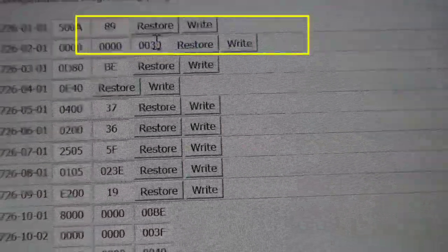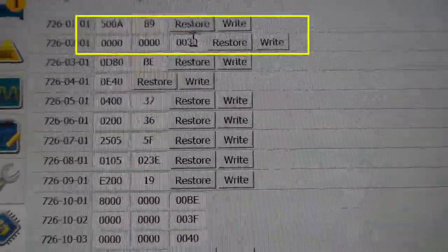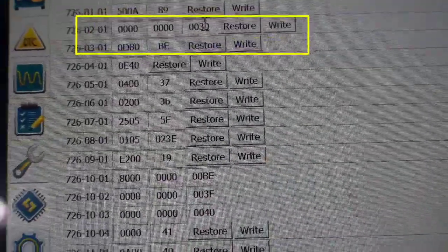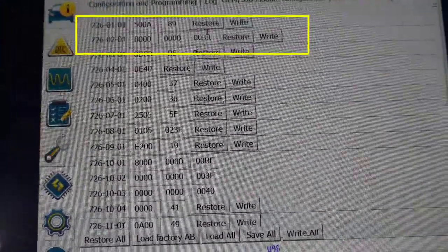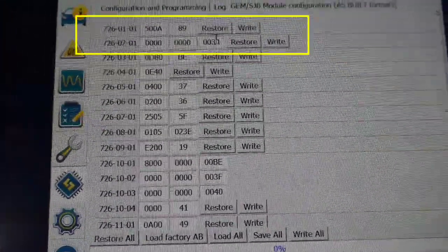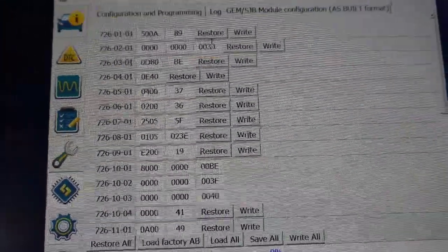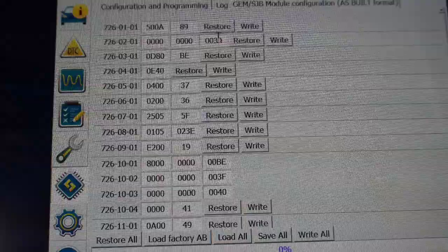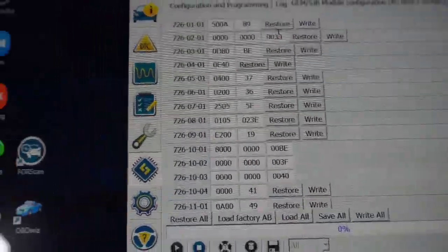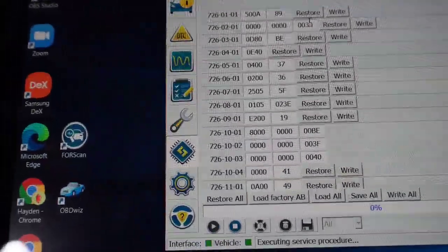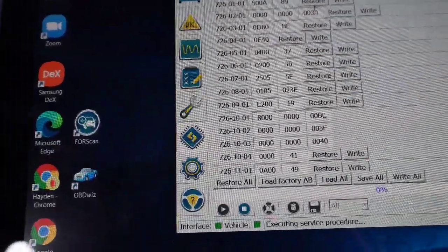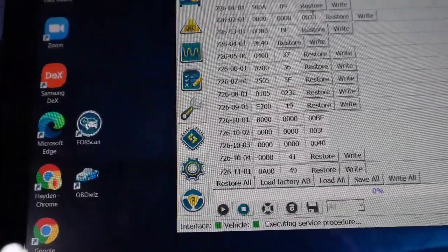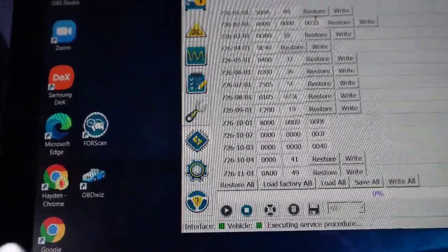726-02-01, this is an 08 to 10 Ford power stroke truck. This is an '09 right here, but this is definitely for 6.4 trucks, and that parameter works to disable the TPMS.